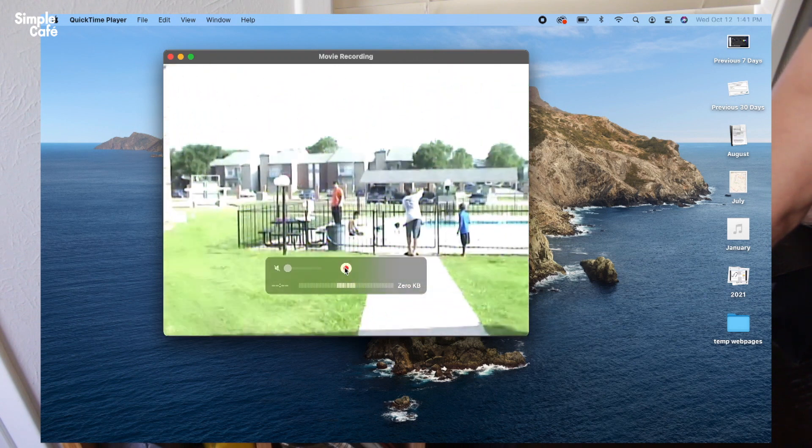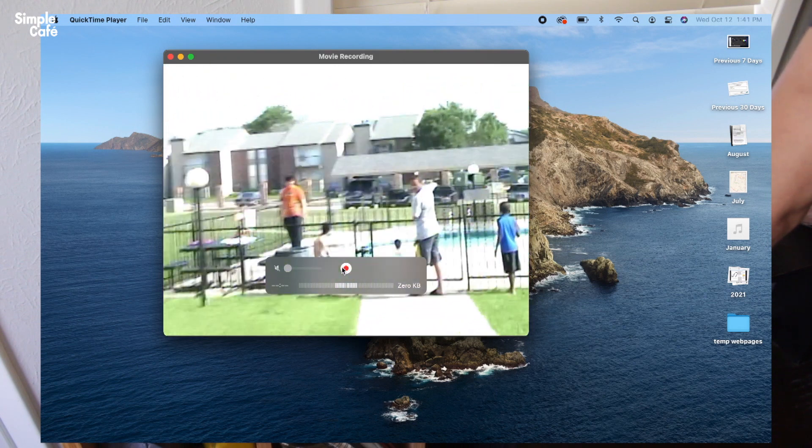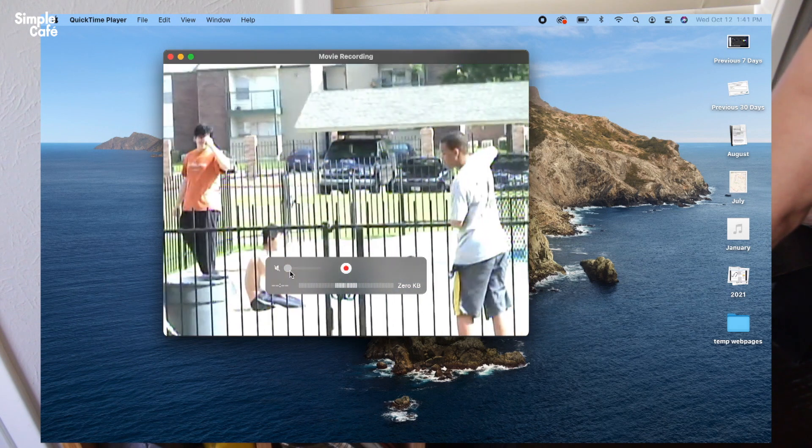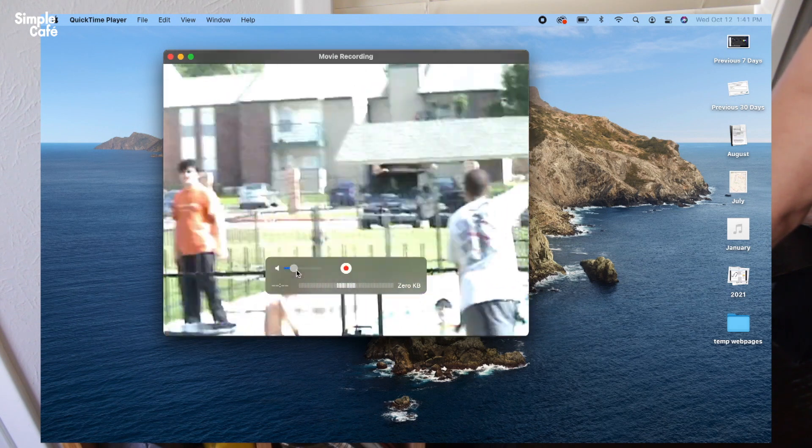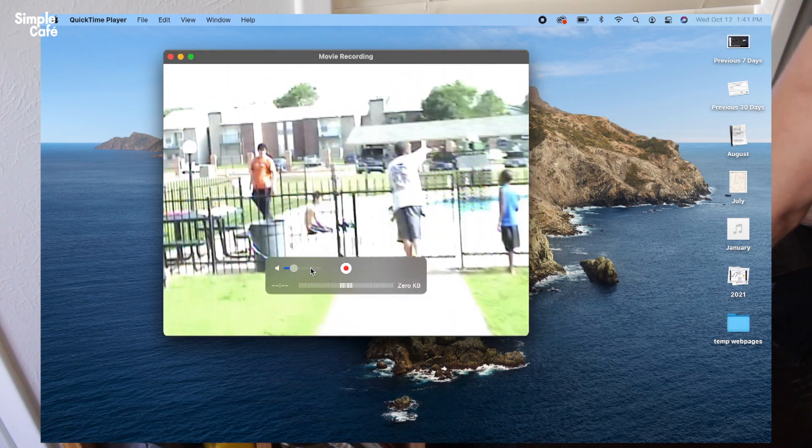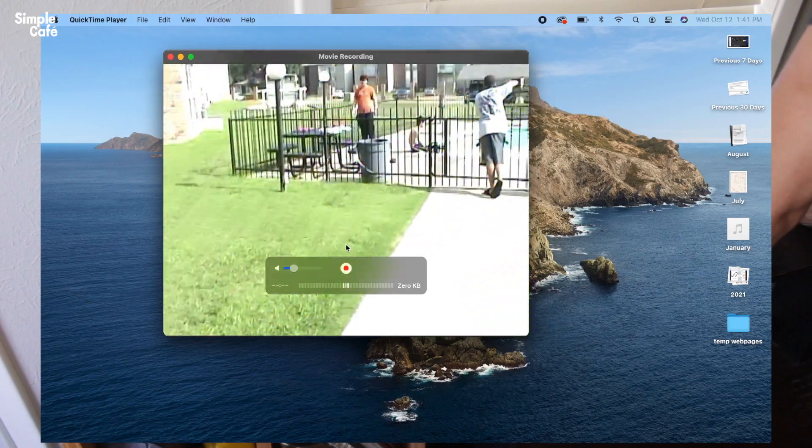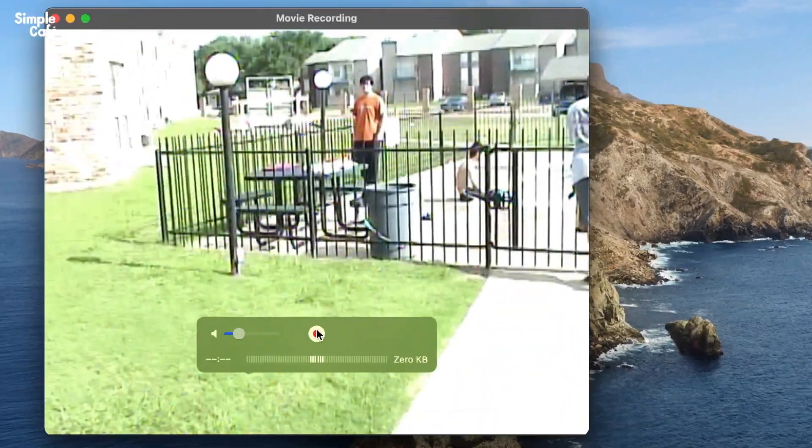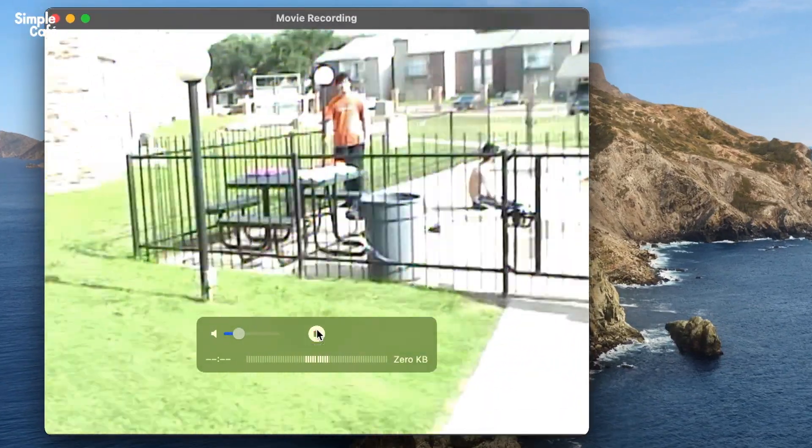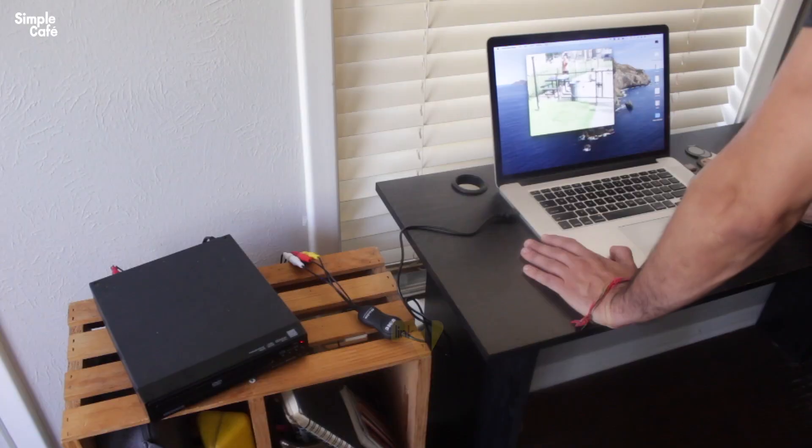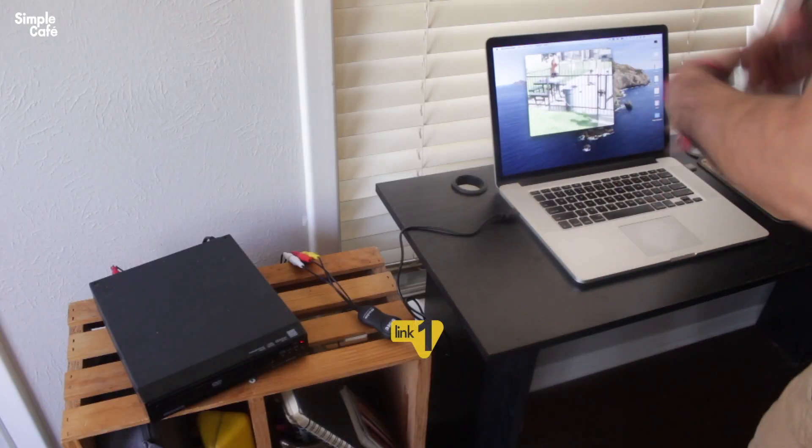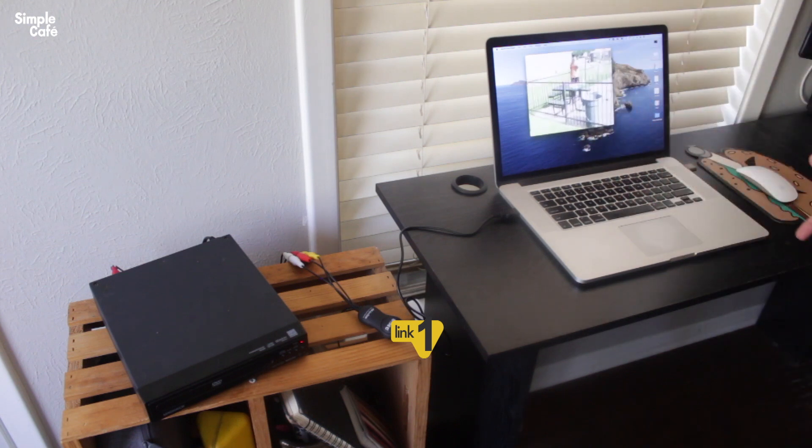Remember there's that record button. Here's the volume, I'm gonna put up a bit. Whenever you're ready hit record and the recording process has begun.